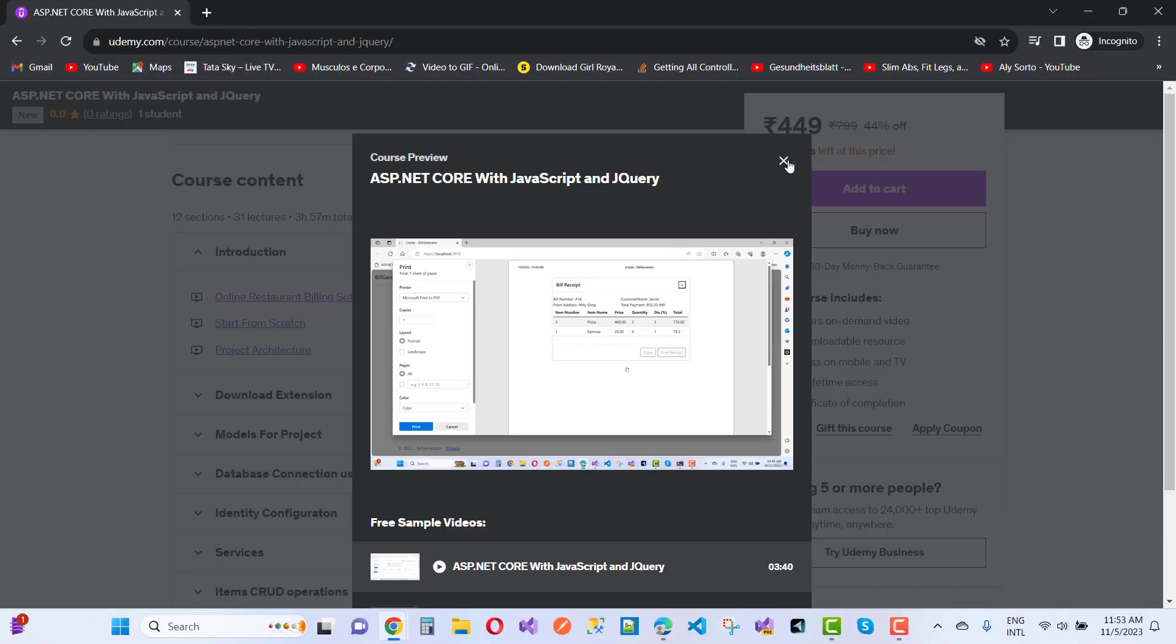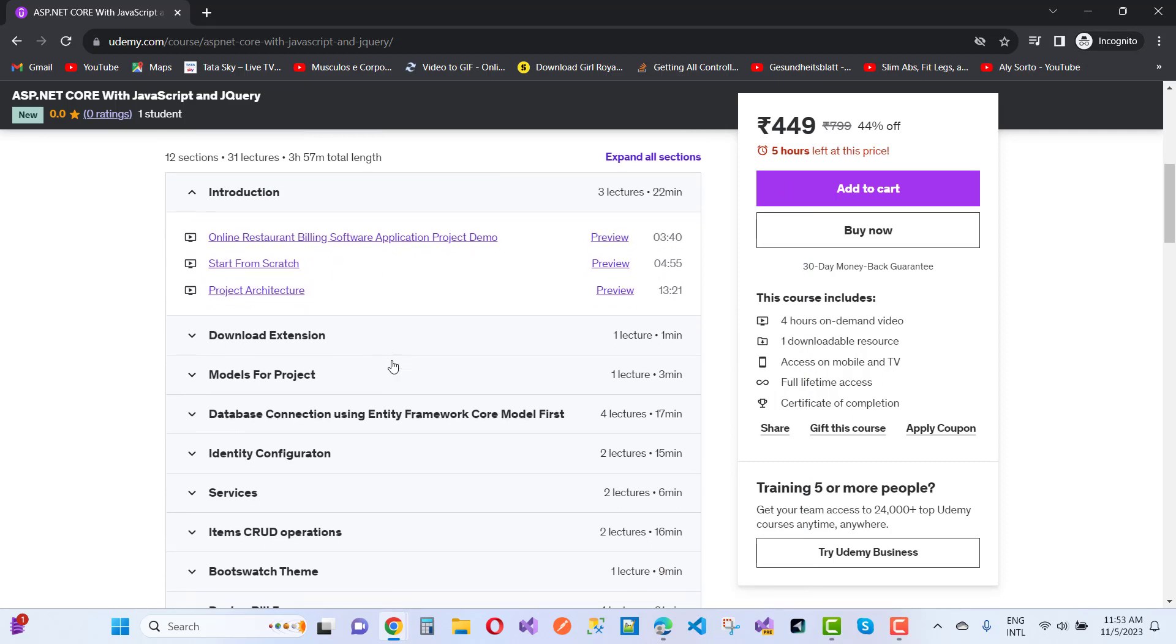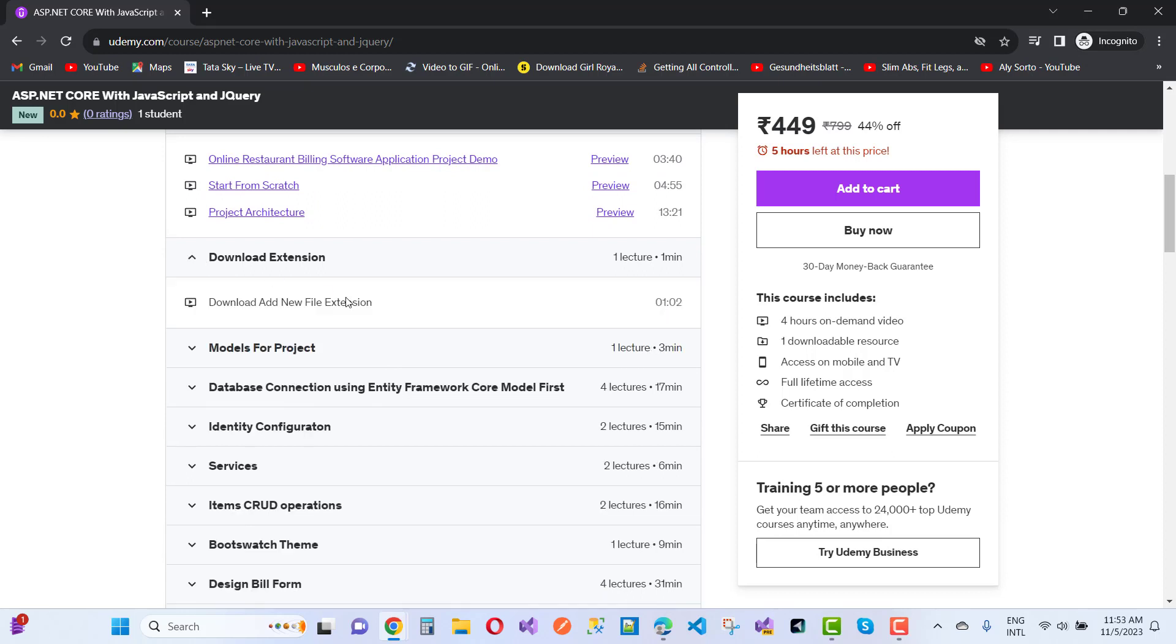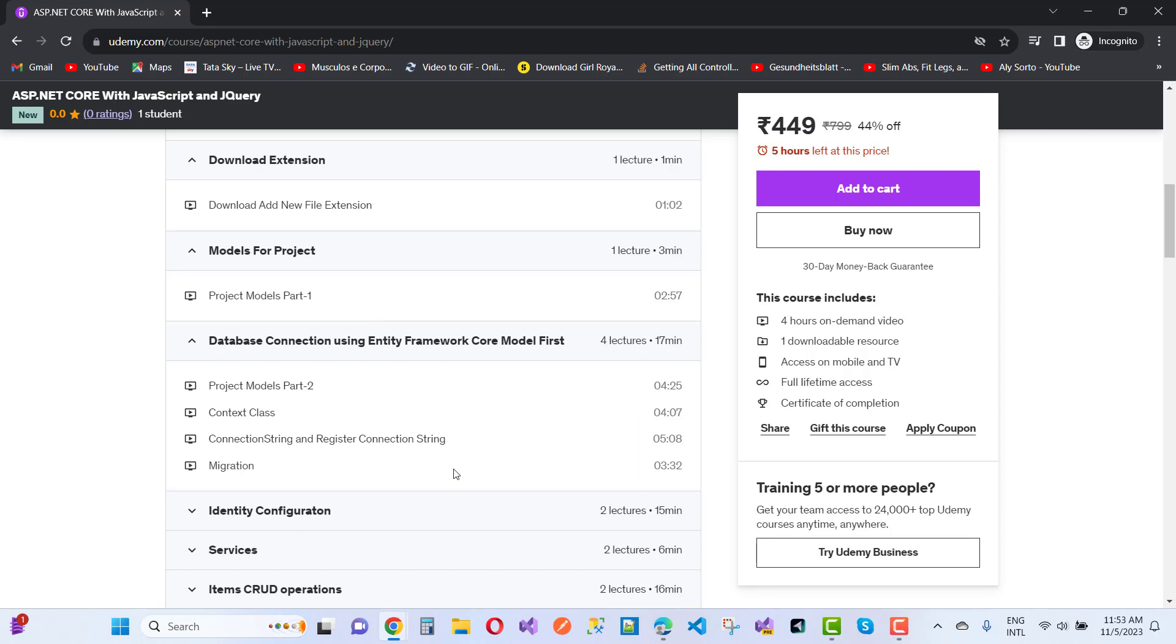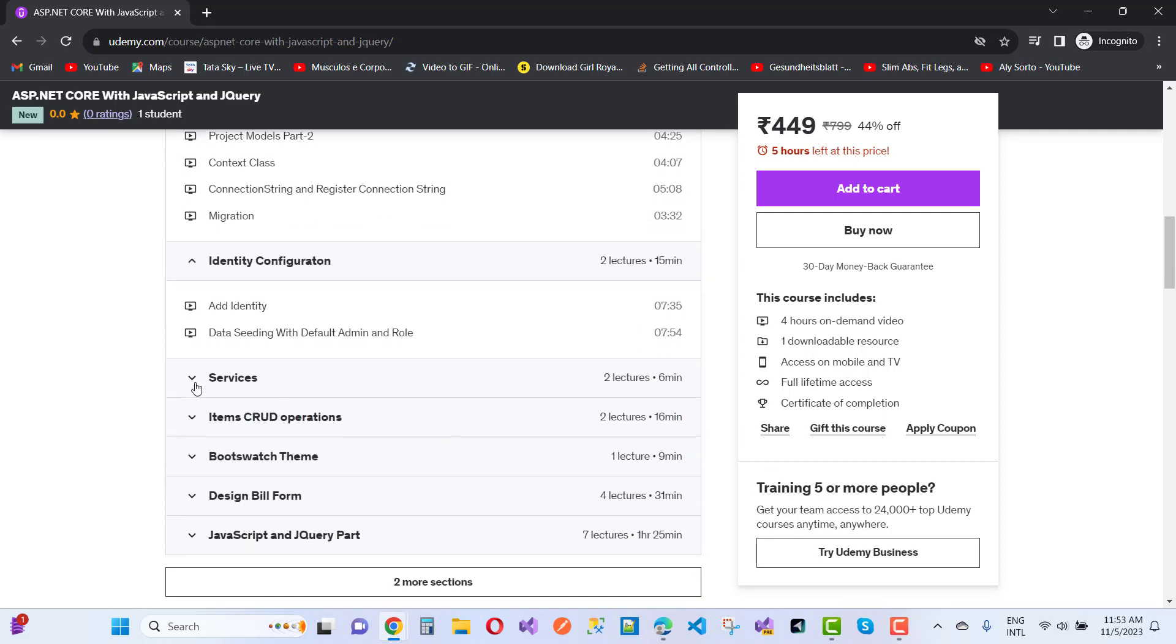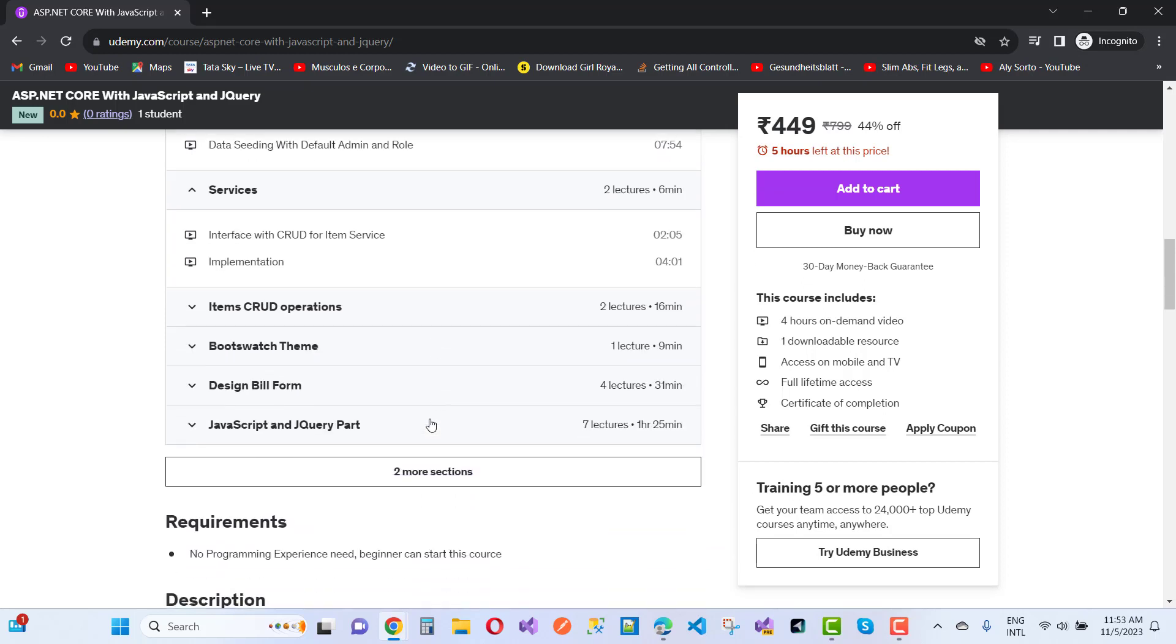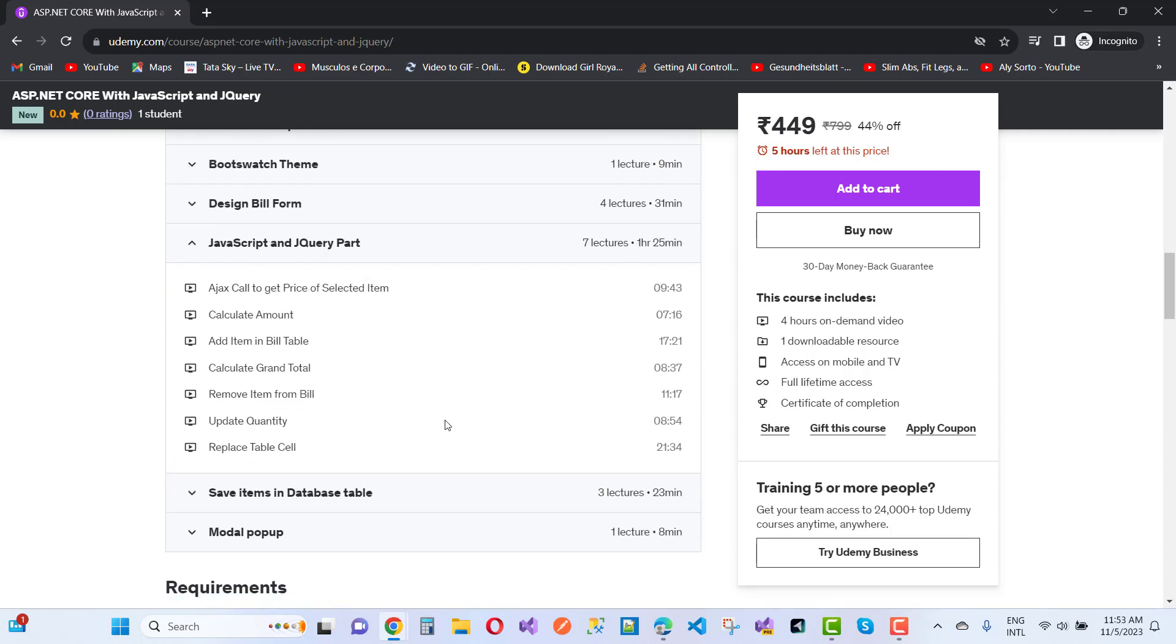We have lots of sections related to your data. The online restaurant billing system starts from scratch: project architecture, download extensions and models for the projects, database connection strings, identity configurations, services, item credit operations, and two more sections like design build form JavaScript and jQuery part, save items in the database table.